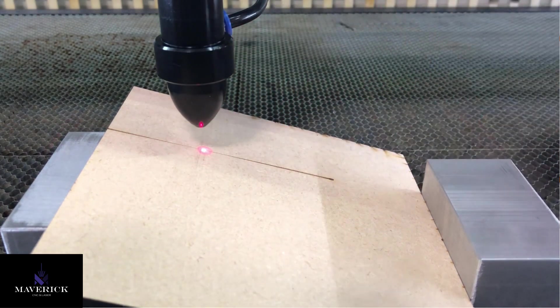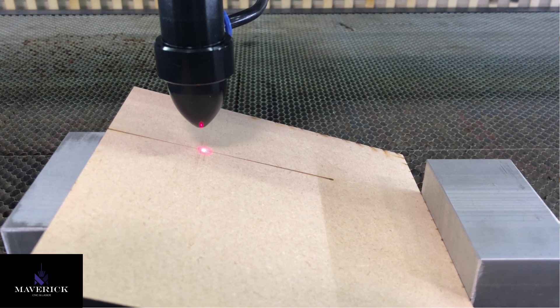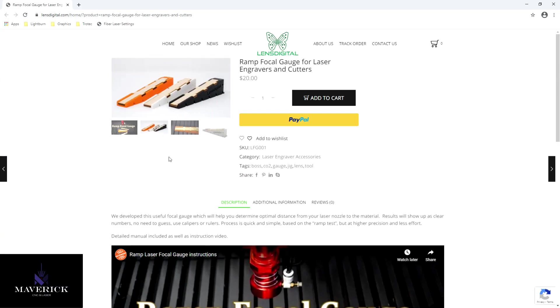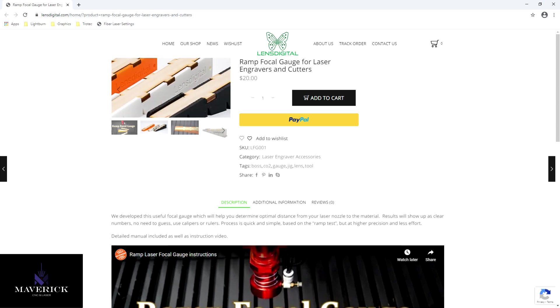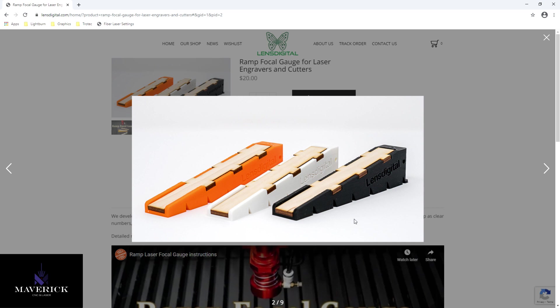There are gauges that you can get files from, like Lens Digital. These are 3D printed, there are versions that are laser cut, and typically they'll have engraved numbers on top of this board. The problem to me is that relies on you either having a 3D printer to do this, or being in focus or almost in focus to be able to cut and engrave these little rulers that go on top.